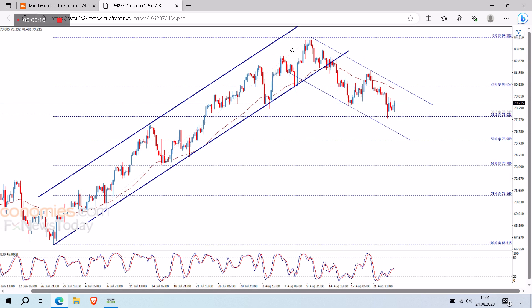While it continues to move inside the bearish channel that appears on the chart, which supports the chances of continuing the correctional bearish trend. Our targets begin by breaking 78.05 to confirm heading towards 76.75, followed by 75.90 levels. On the other hand, breaching 80.65 will stop the expected decline and push the price to attempt to return to the main bullish track again.